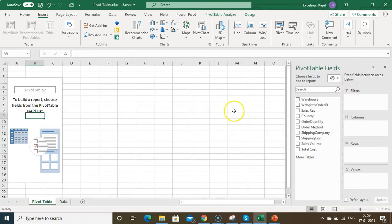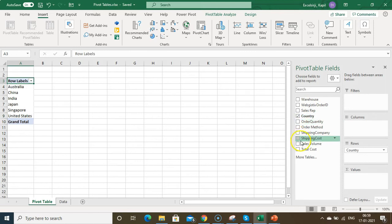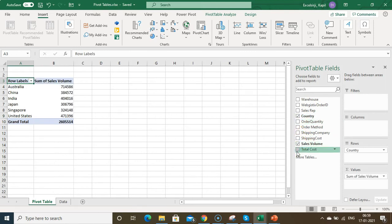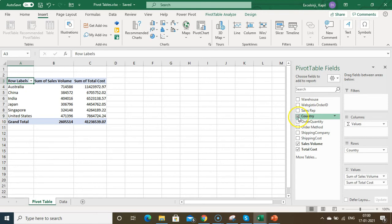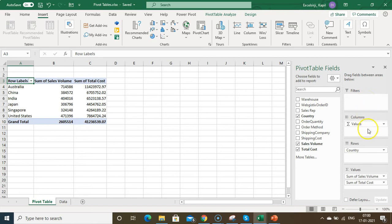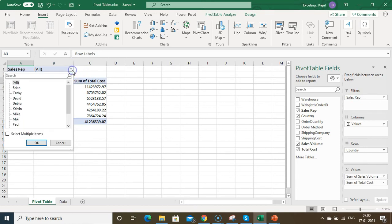Now let me explain the pivot table fields. I want to see the summary by country, sales volume, and total cost — I just click the checkboxes. The pivot table fields window lets you customize the pivot table using four areas: Filters, Columns, Rows, and Values. To use a filter, drag a column header to the Filters area and you'll see filters appear at the top.